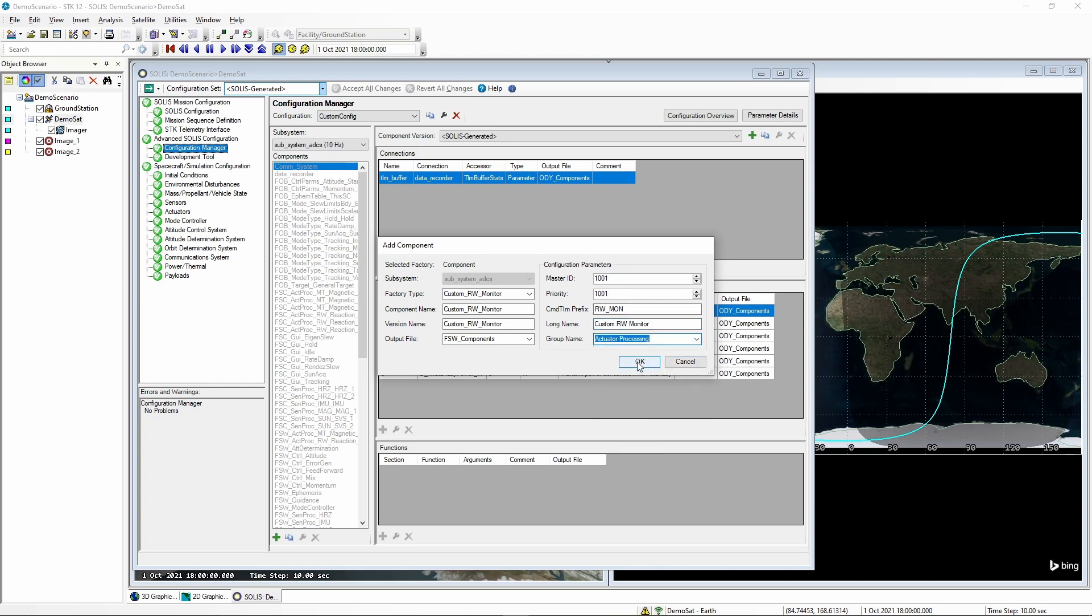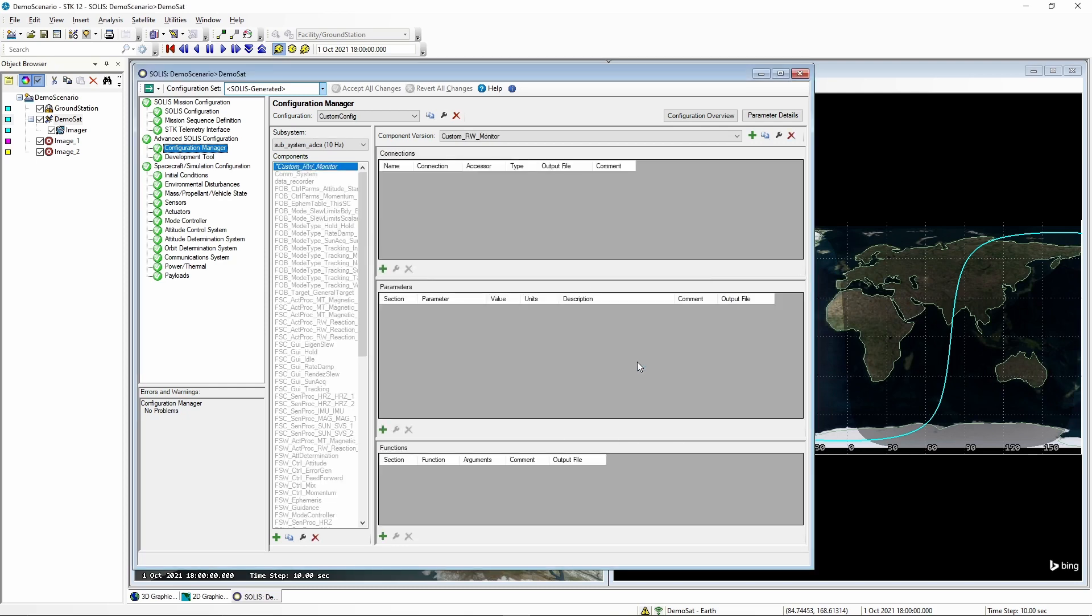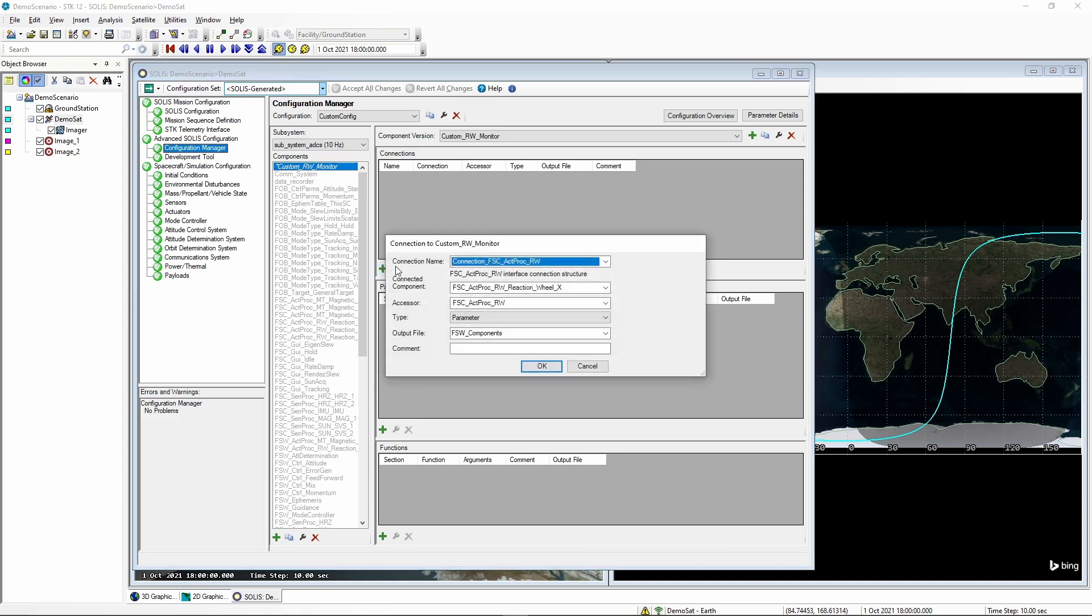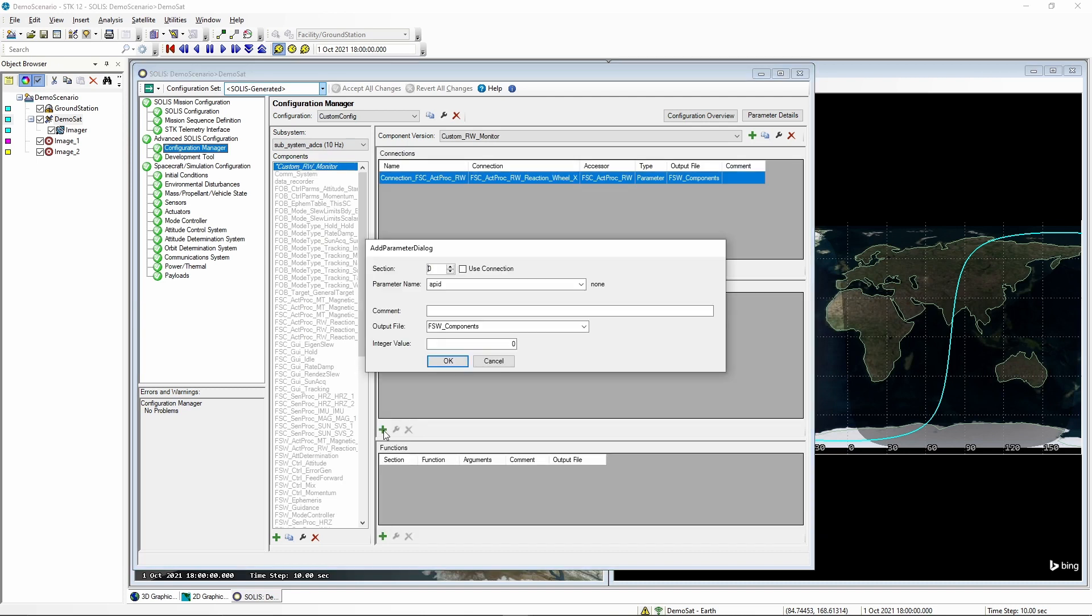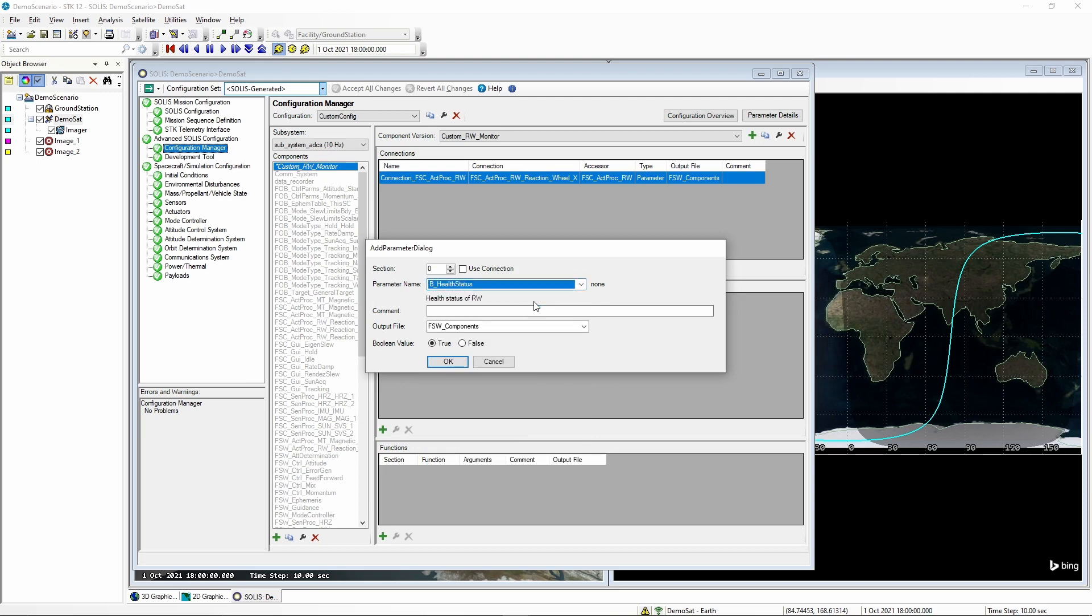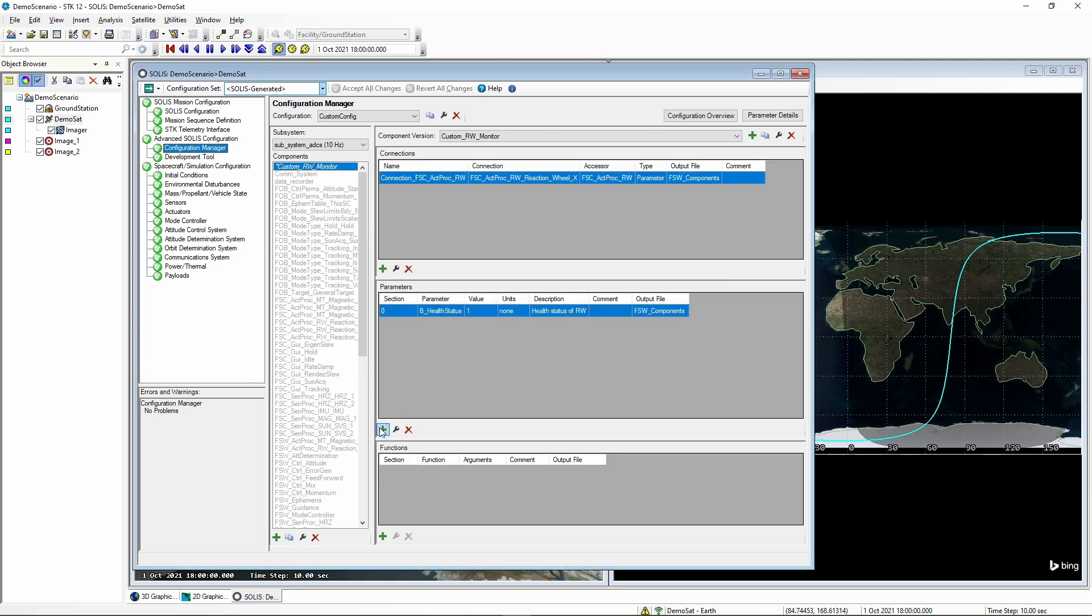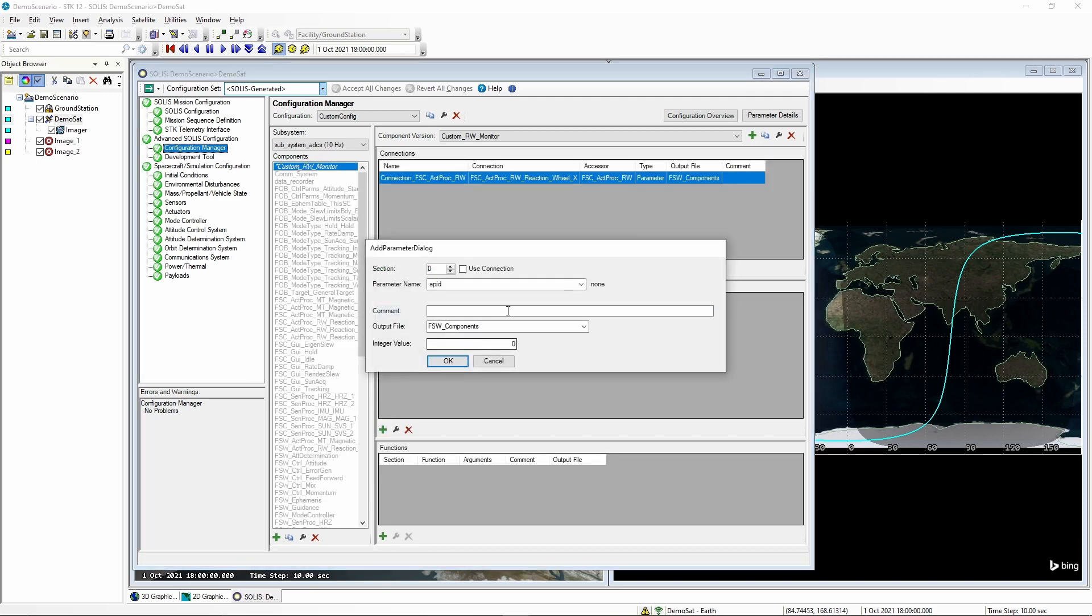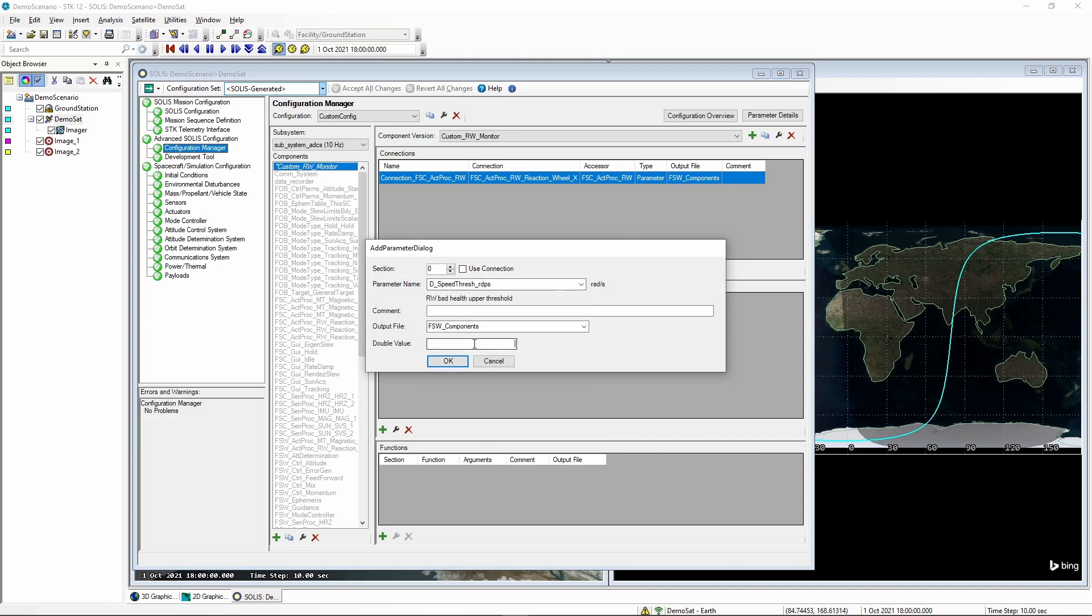Now that it's filled out, we select OK and we can now configure our new component. We'll start by adding the connection. The connection is to that ACK PROC reaction wheel that we set in the XML. Hit OK. Then we're going to set our new parameters. We'll start with health status to true and we'll set our speed threshold to 5000.